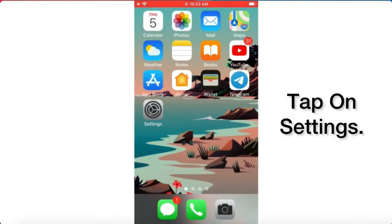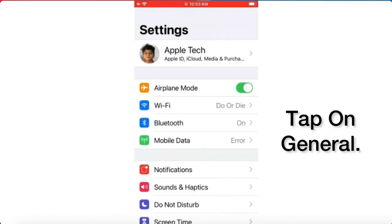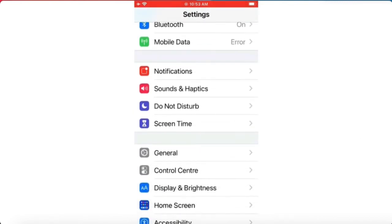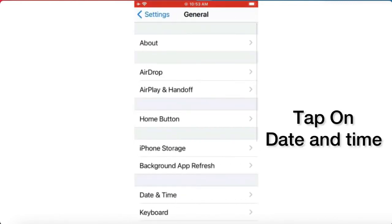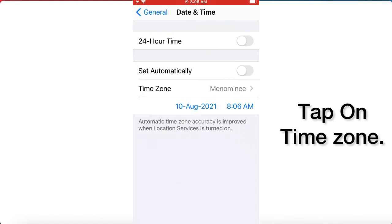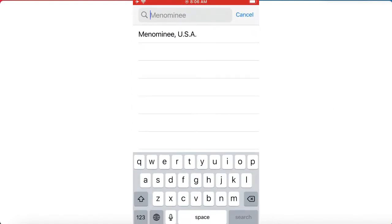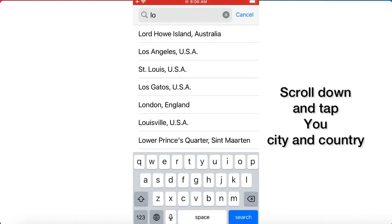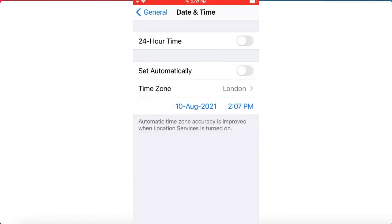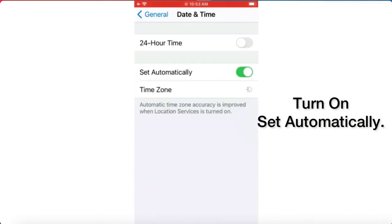Solution two: tap on Settings. In the Settings page, scroll down, find General and tap it. Next, tap on Date and Time. Tap on Time Zone, scroll down, find your city and country and tap it. Then turn on Set Automatically.